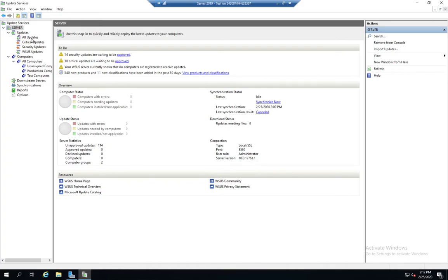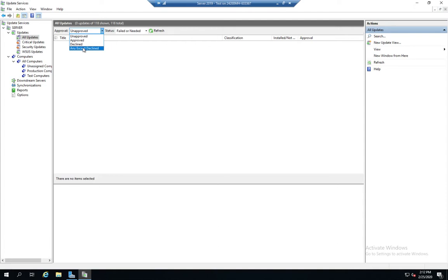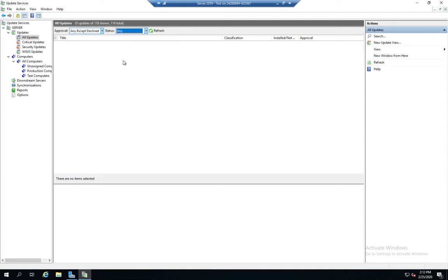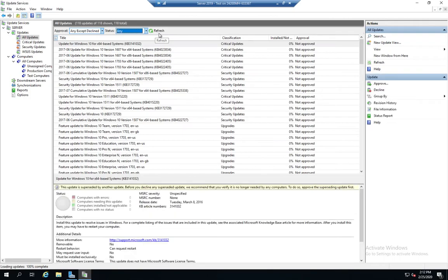So let's go to all updates. Now, by default, it's going to show us unapproved and status failed or needed. So let's adjust this and let's say, let's look at any except declined and then any status and then refresh. We have some things to work with.